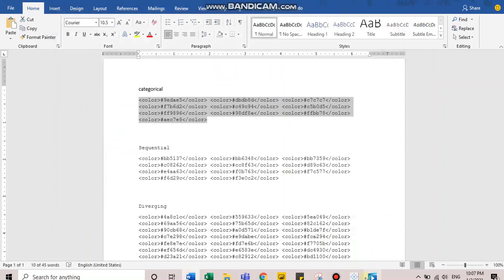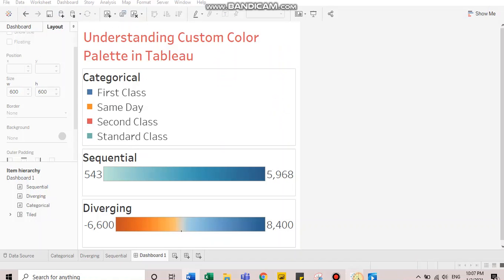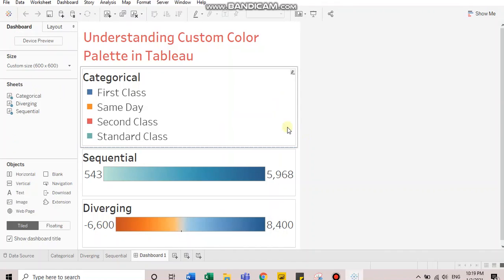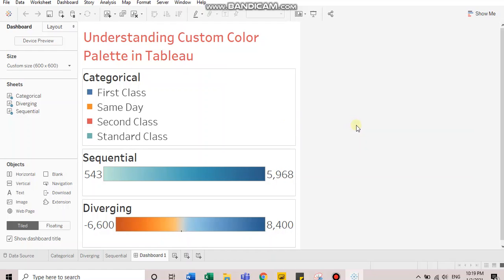The third step is to go to Tableau and restart it if it's already open. Just remember, for custom color palettes, it is a prerequisite that you have to restart your Tableau or open a new instance of it to be able to see the changes that you have made in your preferences file. I will restart it.